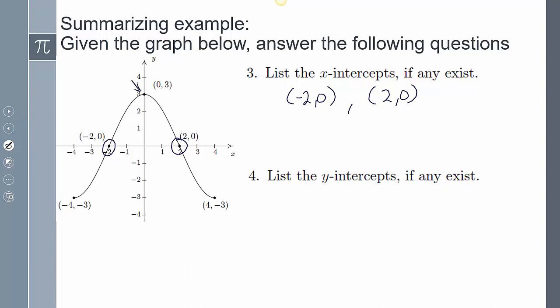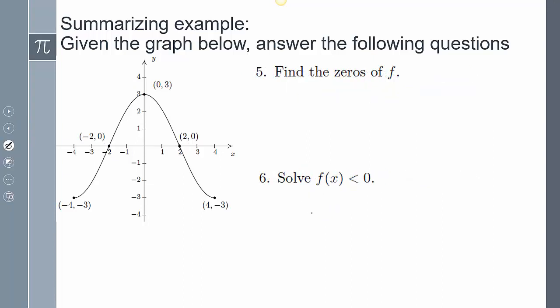List the y-intercepts: there's a y-intercept at (0, 3). Find the zeros of f — that's where it crosses the x-axis — so the zeros are negative 2 and positive 2. Solve f(x) less than 0, meaning where is the y-value less than 0?